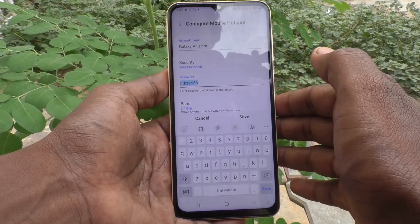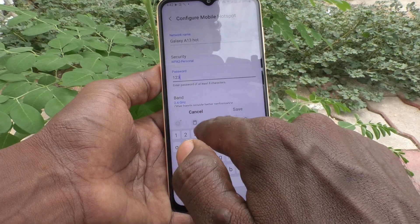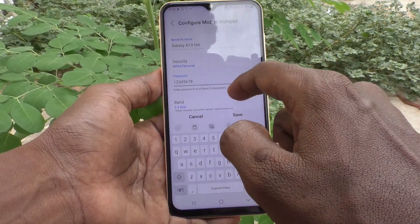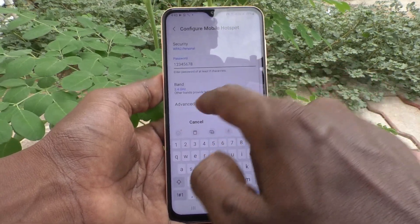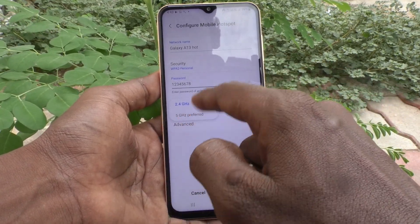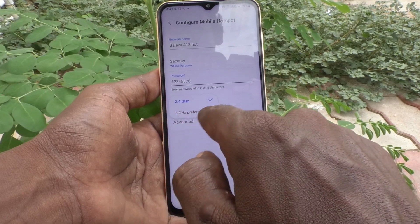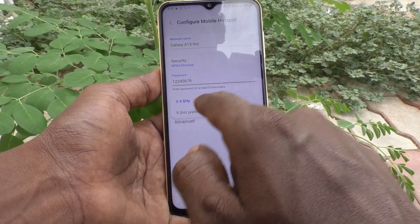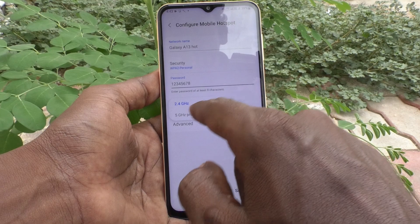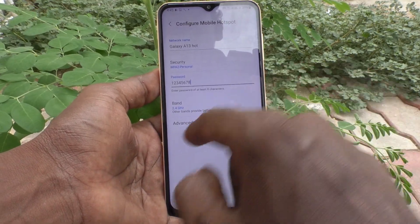For demo purposes, I'll type '12345678' as the password. Under Band, you can set 5 GHz preferred or 2.4 GHz preferred. By default it is set to 2.4 GHz.